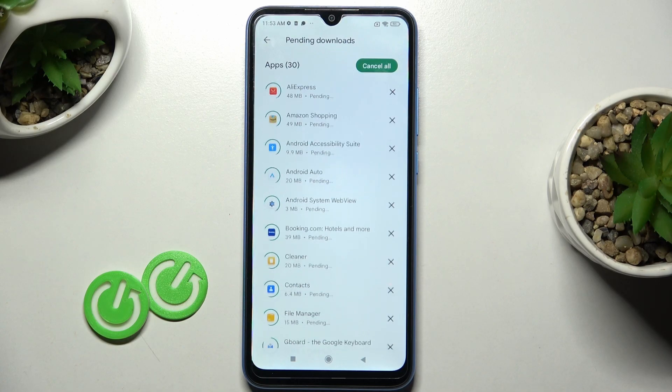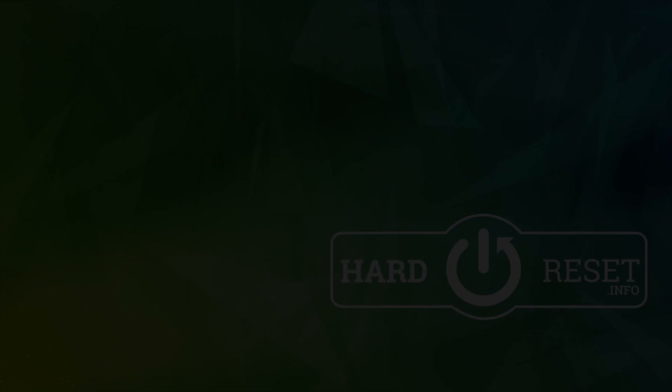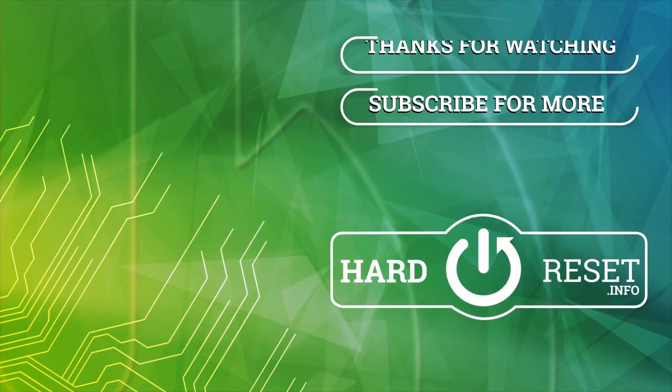So this is it, that'll be all. Thank you for watching. Please subscribe to our channel and leave a thumbs up.